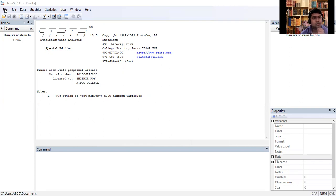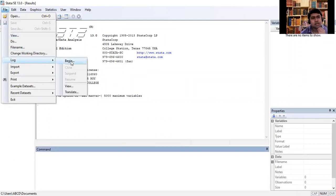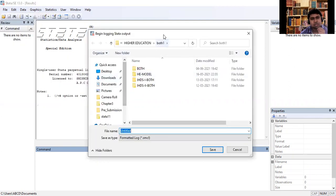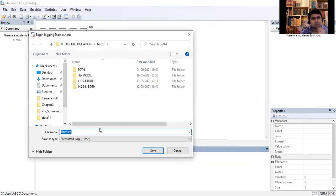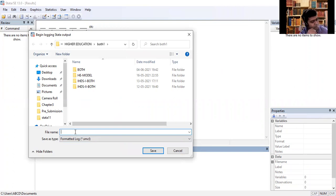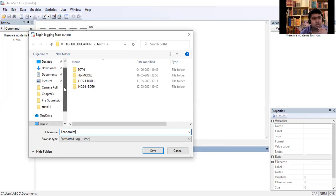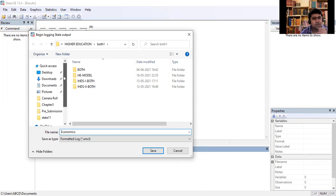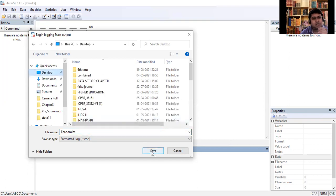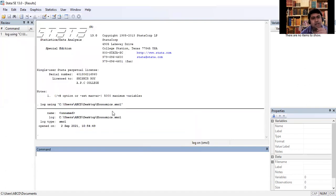First we will go to File, then open Log, then click Begin. A new tab will open with an untitled file. You can erase that and choose any file name — such as I am doing here: 'economics'. You can save it in your preferred folder. I am saving this file on the desktop.